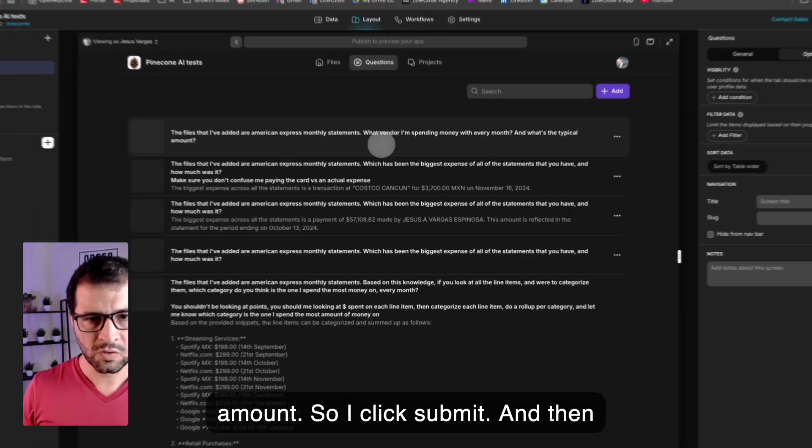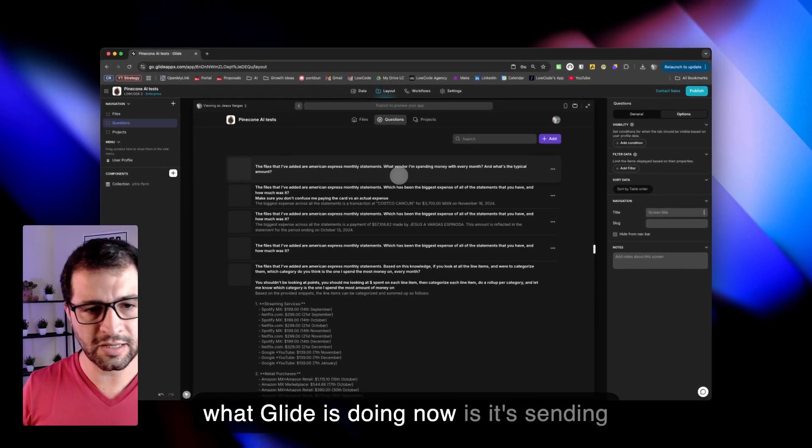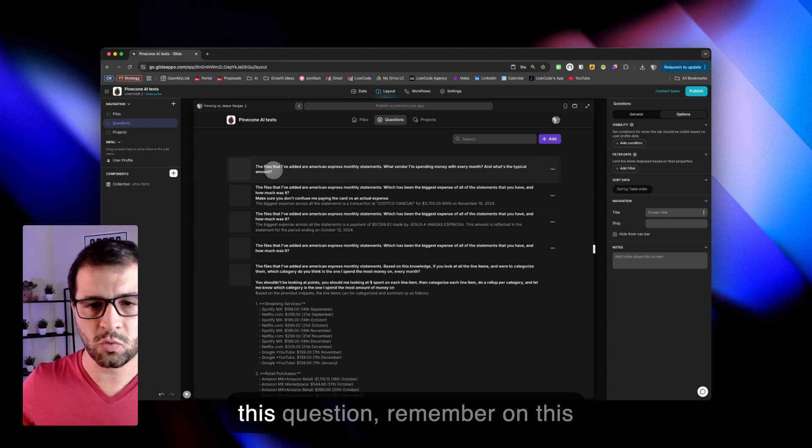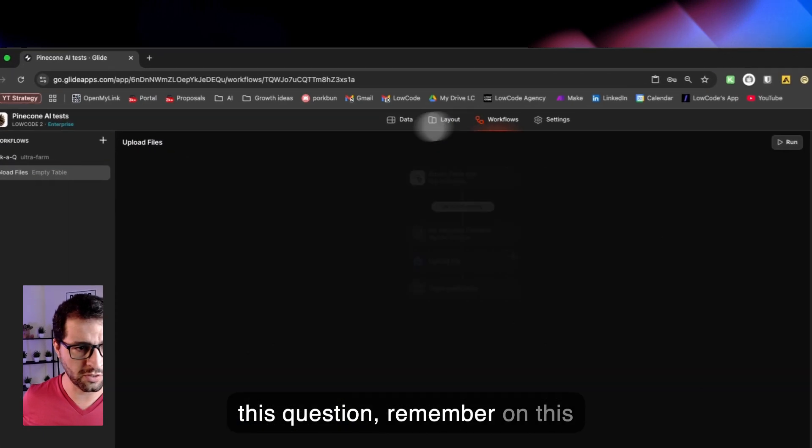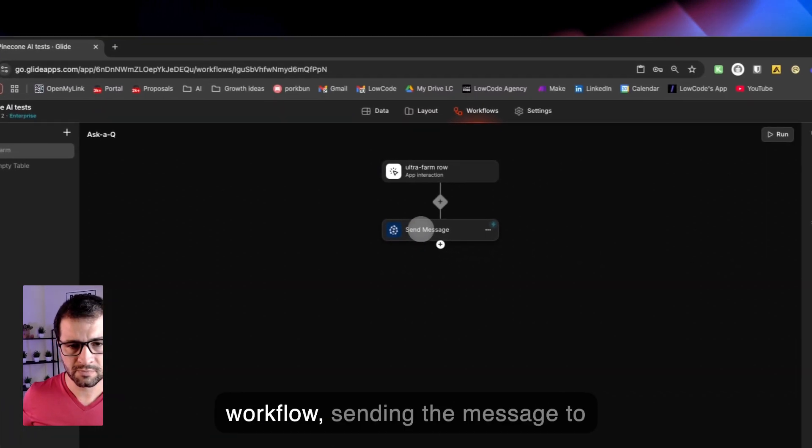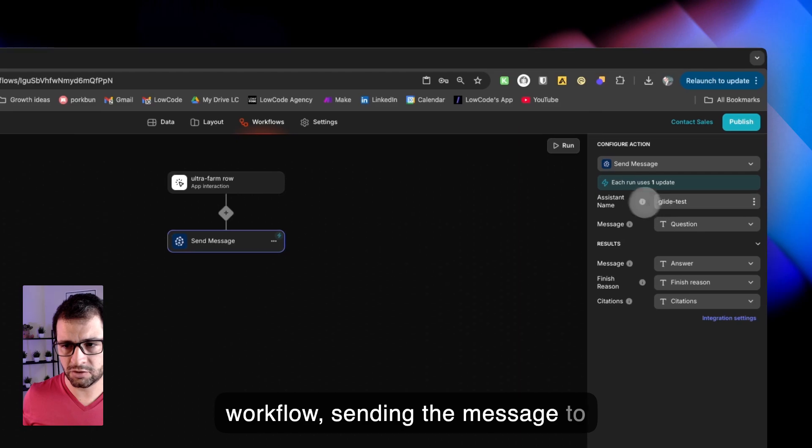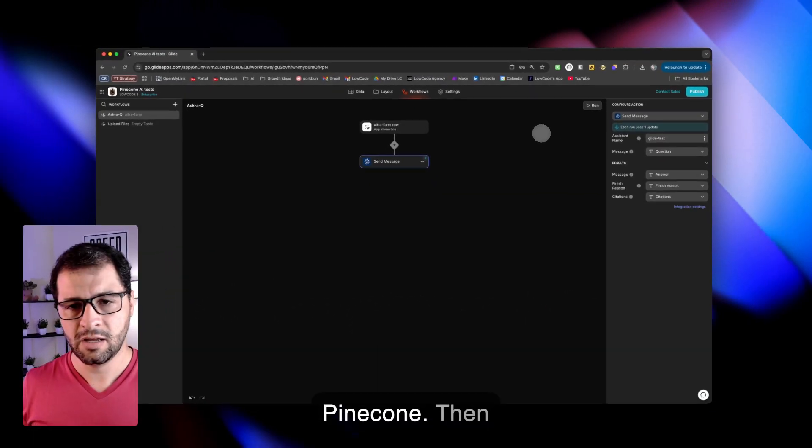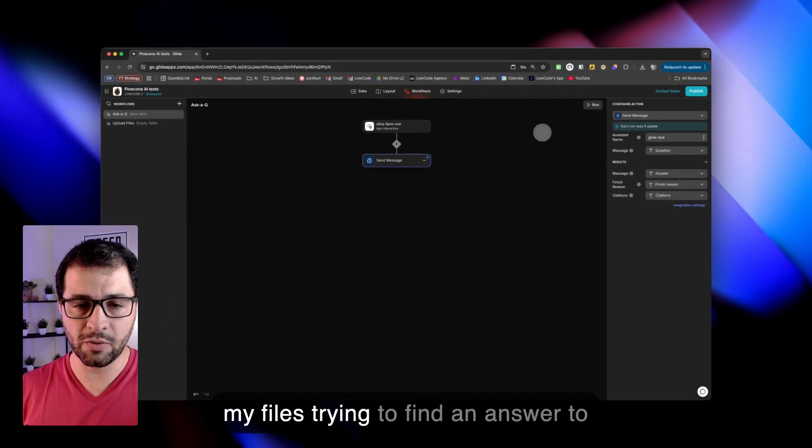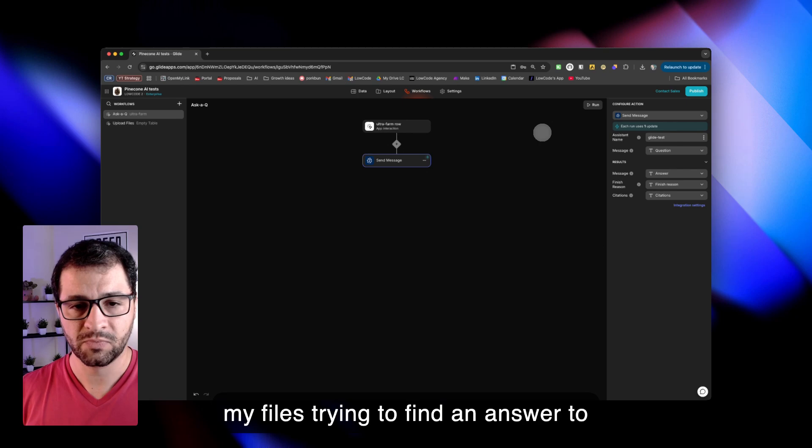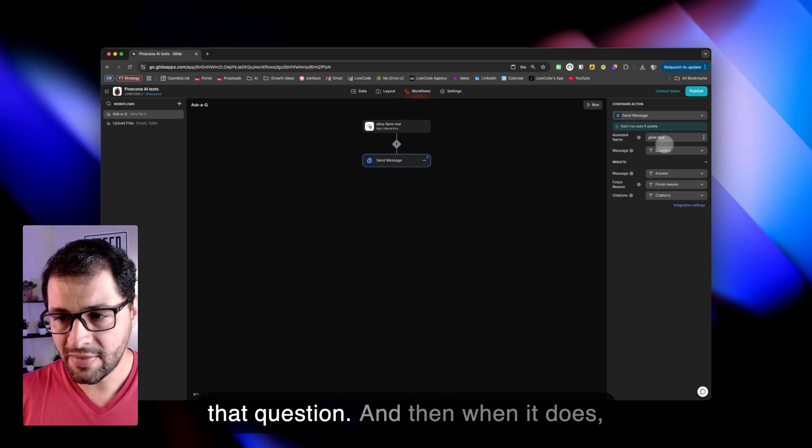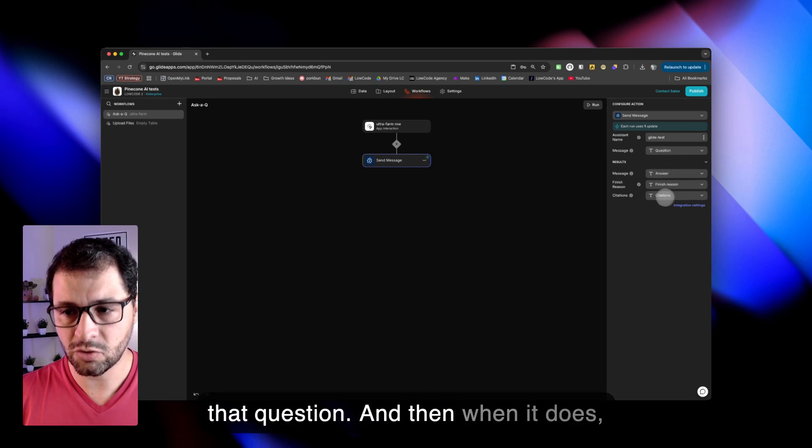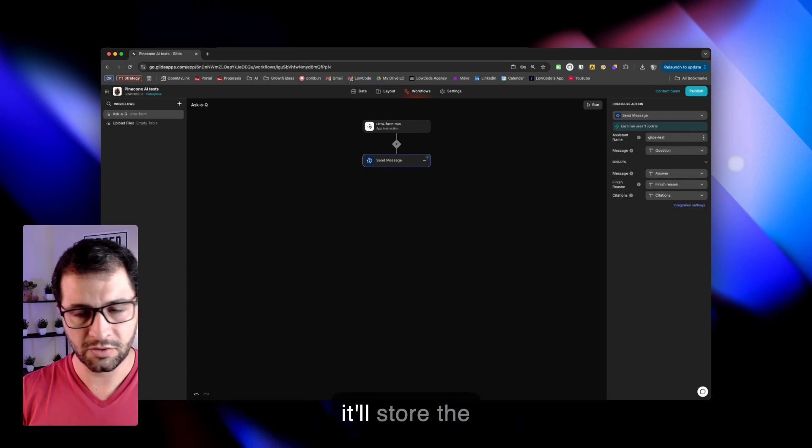And then what Glide is doing now is it's sending this question. Remember, on this workflow, sending the message to Pinecone. Pinecone is going over all of my files, trying to find an answer to that question. And then when it does, it'll store the results back on this field.